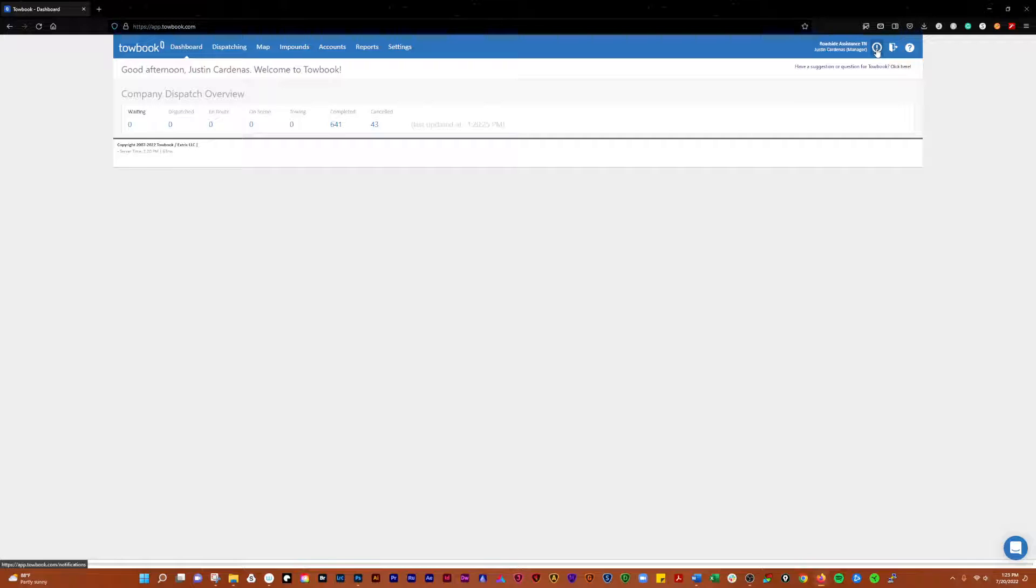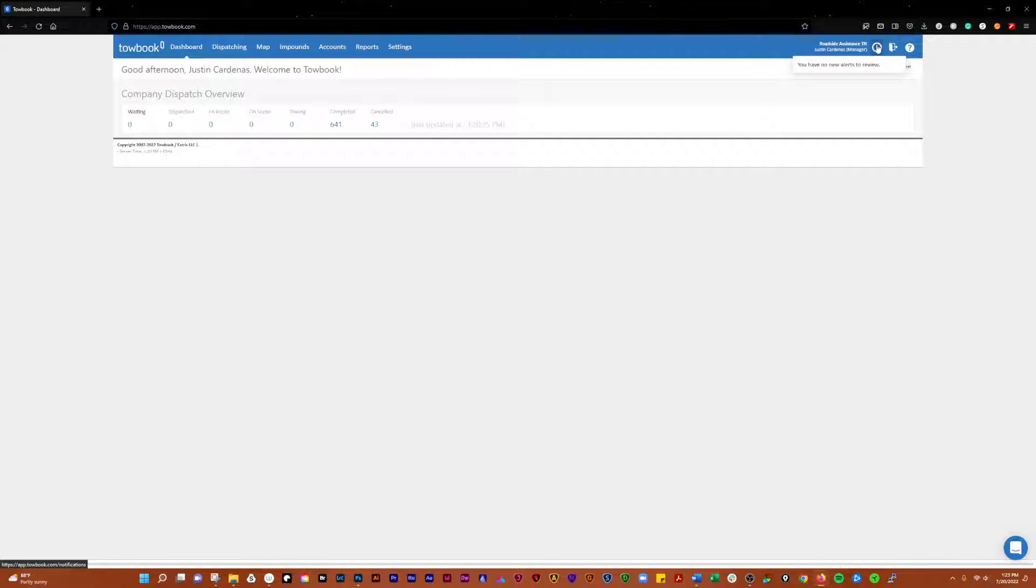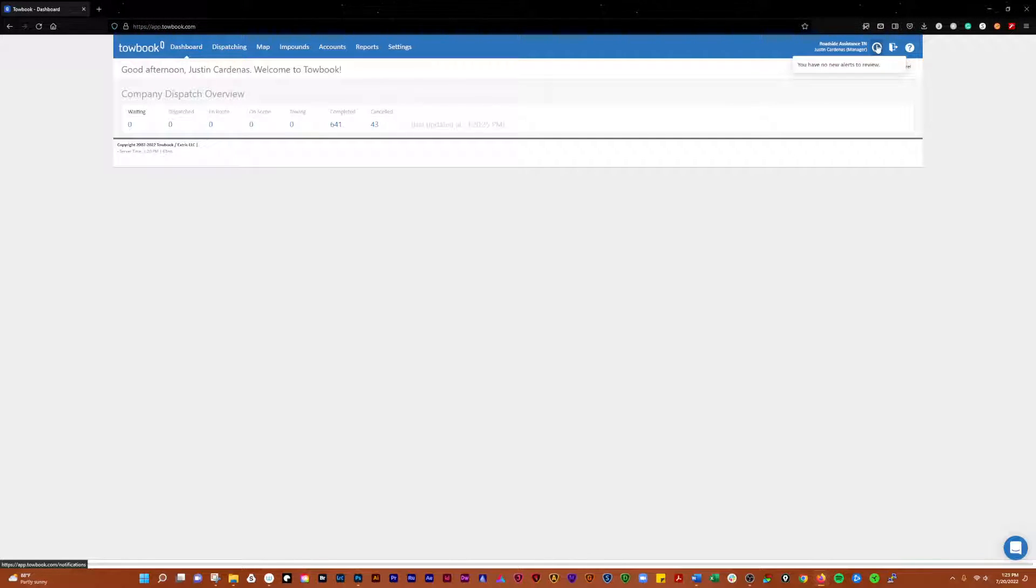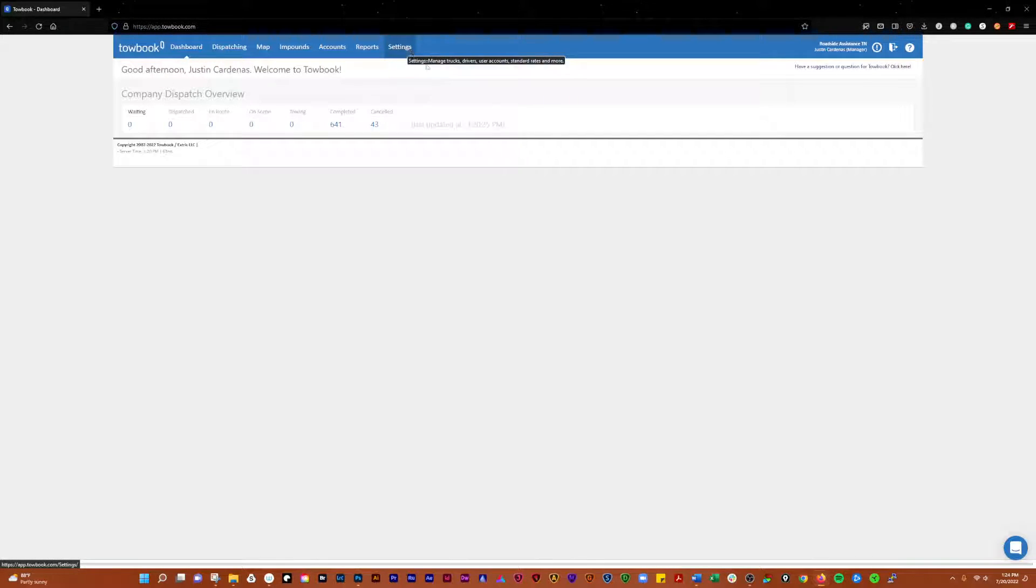While we're here, we're going to check out the notifications. If you have any notifications from the system, they'll be here. Notifications can be set up to say, for instance, you want a notification when a driver arrives on scene or when a call is completed. There's a lot of different notifications you can set up, and we'll get into that when we get over to the settings tab.